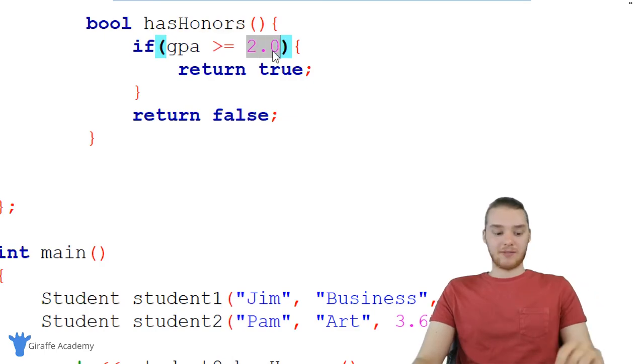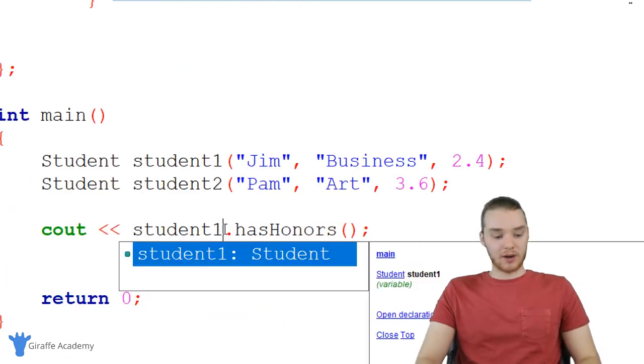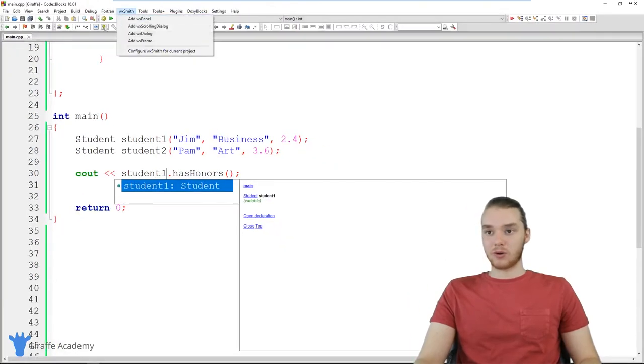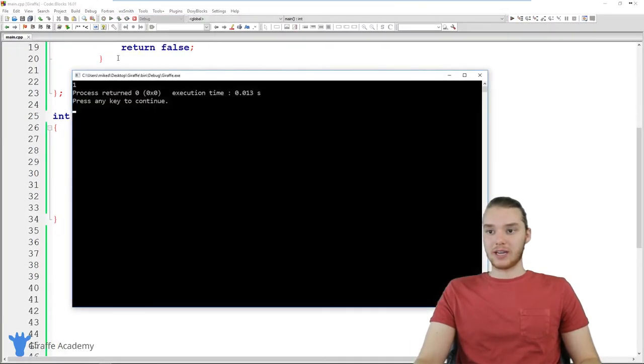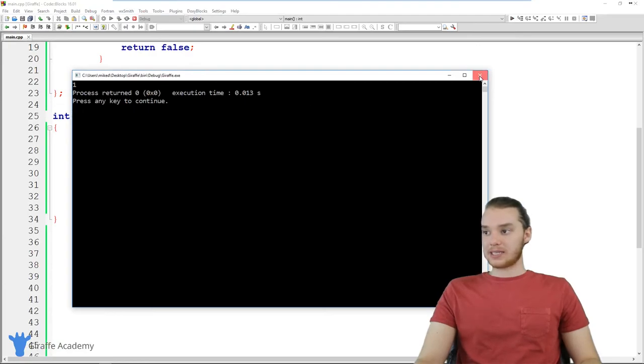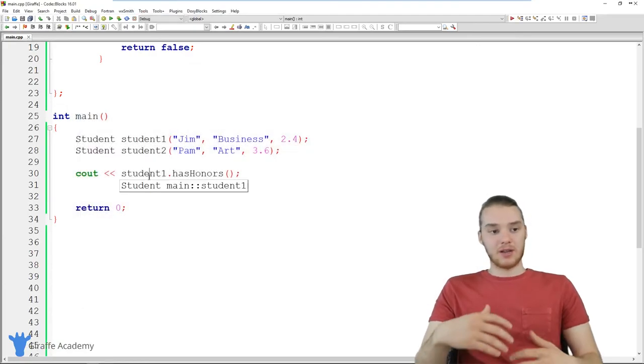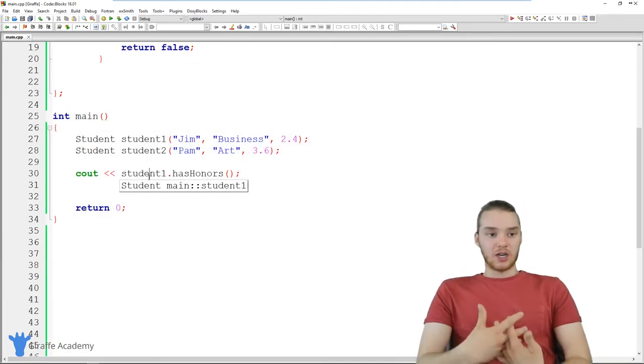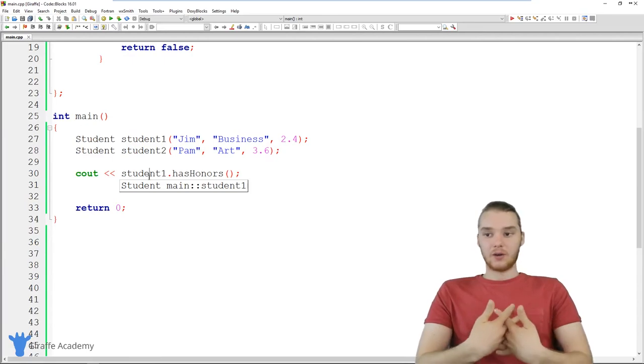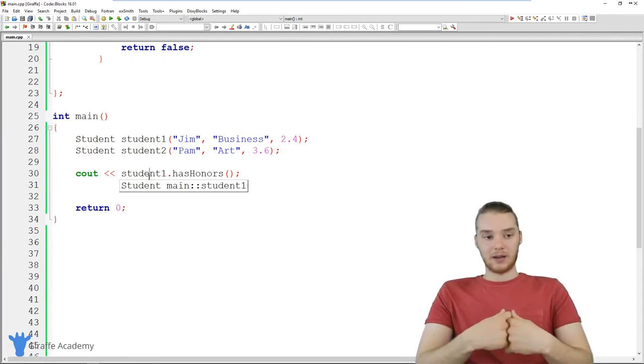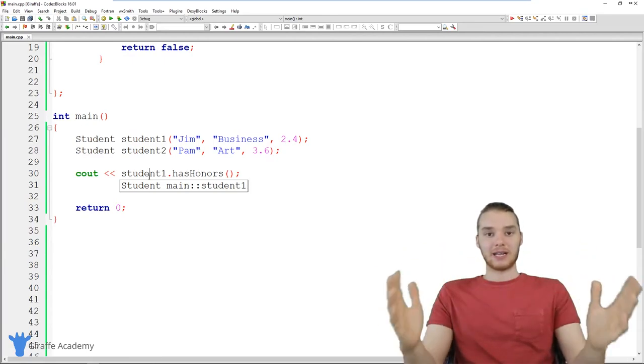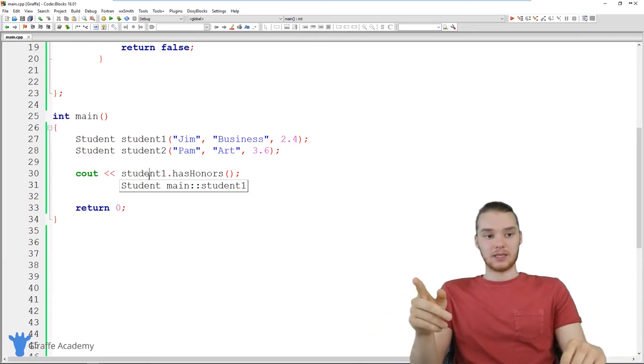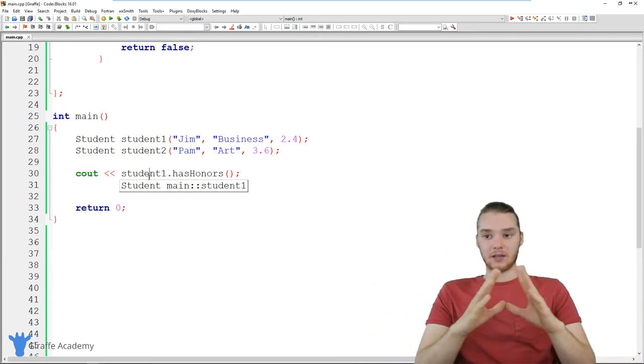So I could say student one dot hasHonors, and now this is going to be true, because we changed the qualification. So now we get a one. And that's kind of why these are powerful. You can kind of adjust different information and control different things about the overall class and about every instance of the class using these functions. So hopefully that is clear.